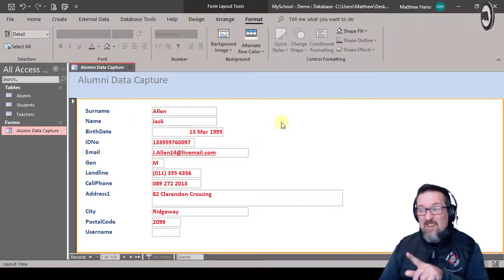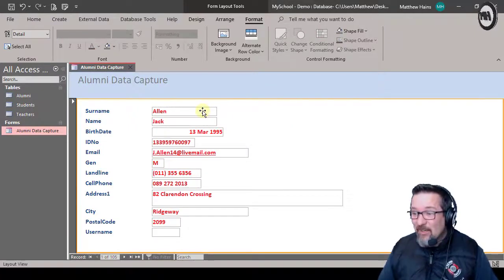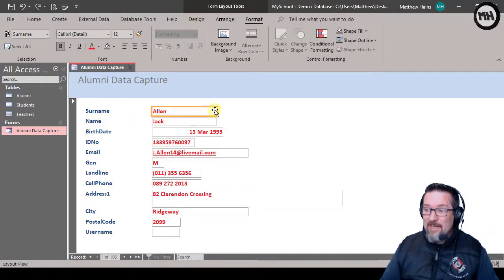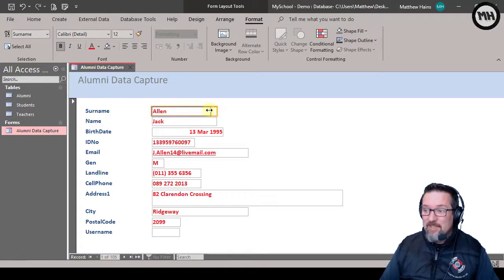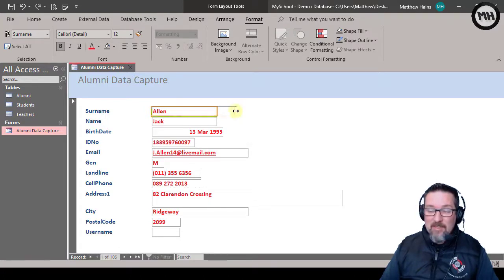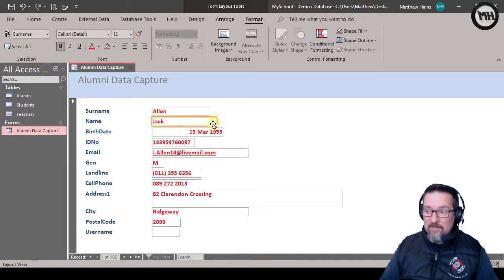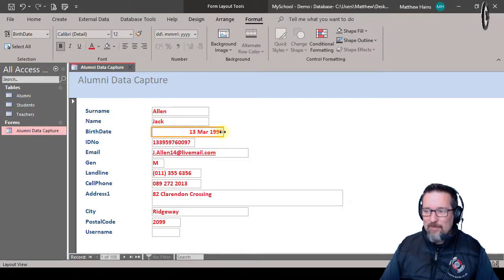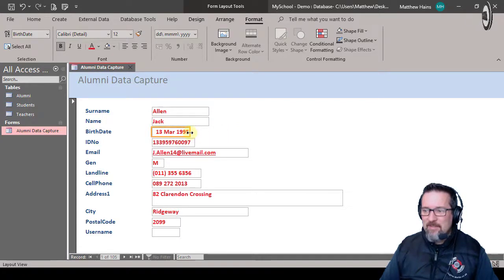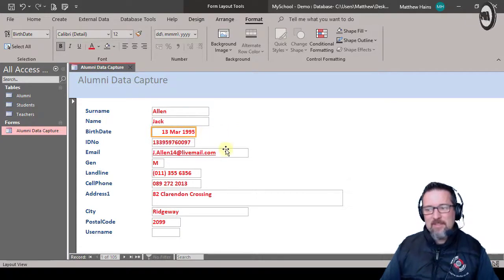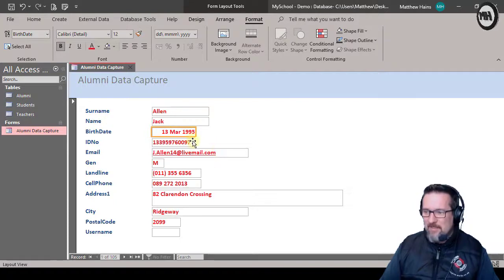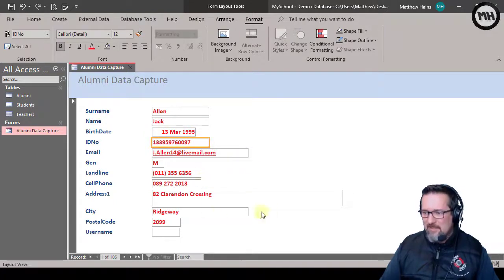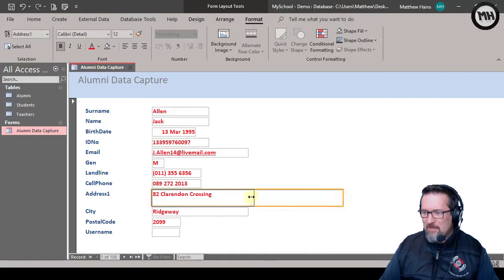Then I can do things like adjust the length of a field. There you go, so like that's too - I don't need all that space. I'll just drag it in there, just a little bit like that. Maybe make that a little longer. Let's see what else - this one way too long, just bring that in.